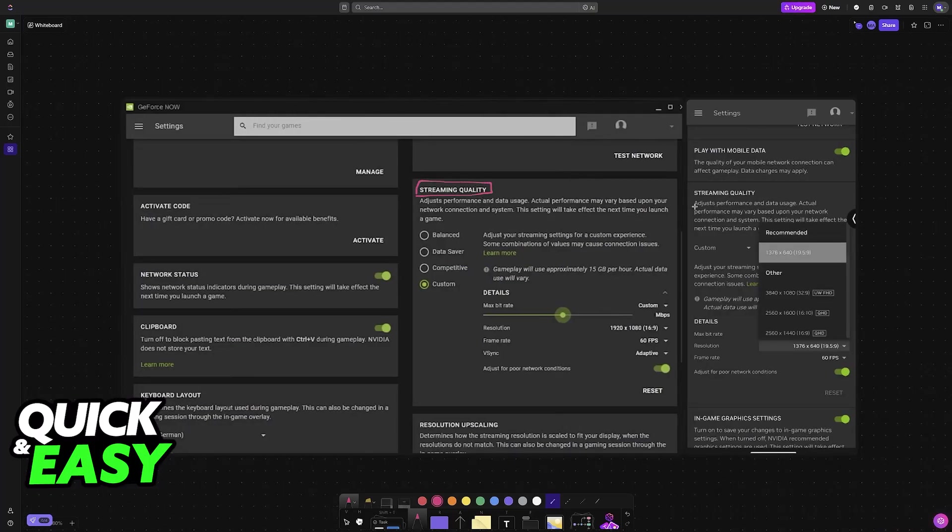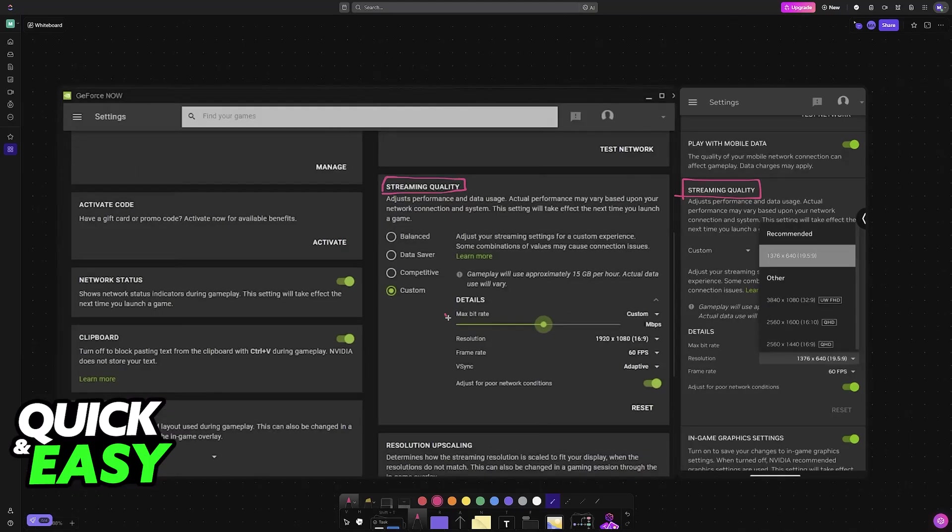This is going to adjust the performance and the data usage. So you will be able to change the resolution and the max bit rate. These two settings here are going to be the most important ones to determine if you are getting stutters.